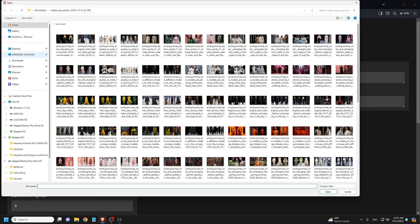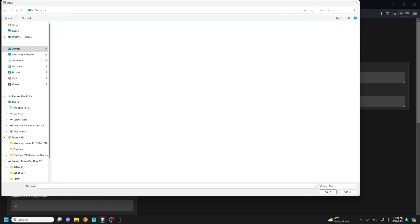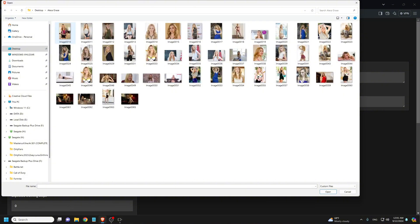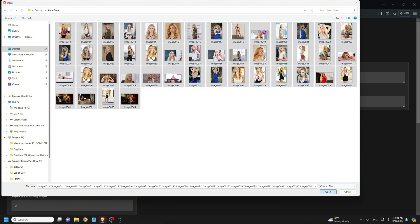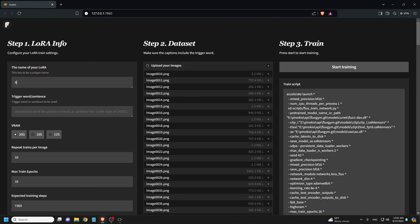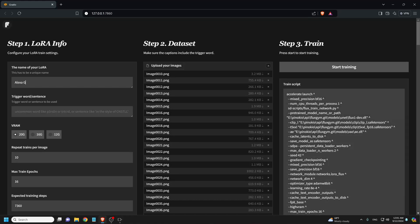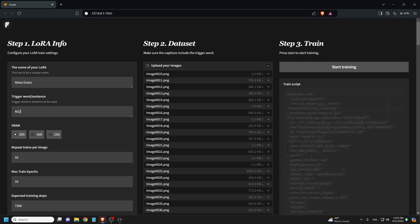We're going to do a LoRA training here. We're going to be training this 46 real images of a female model. So we are going to upload all the images. Then now we are going to name our model. I will use Alexa Grace as the name of the model. Now we choose a trigger word. I will use AG2655 as the trigger word.